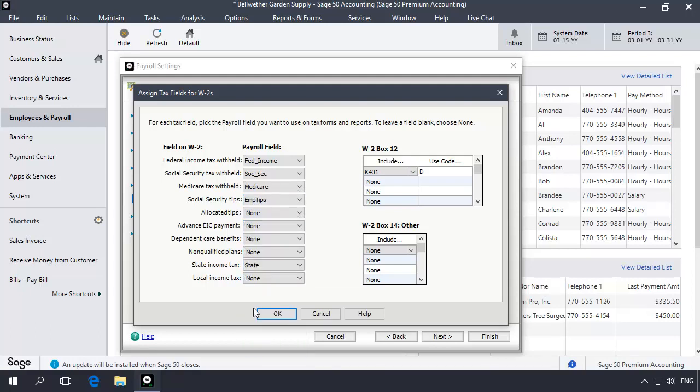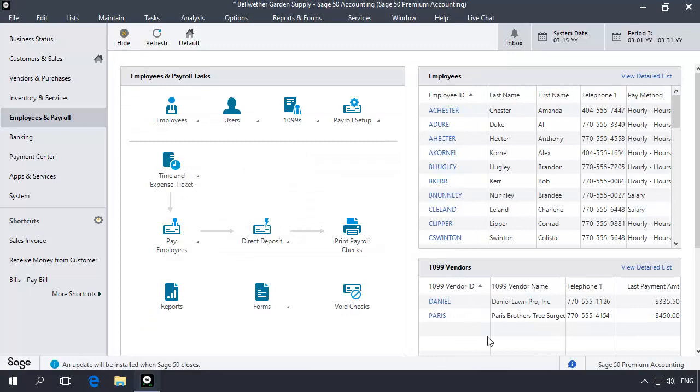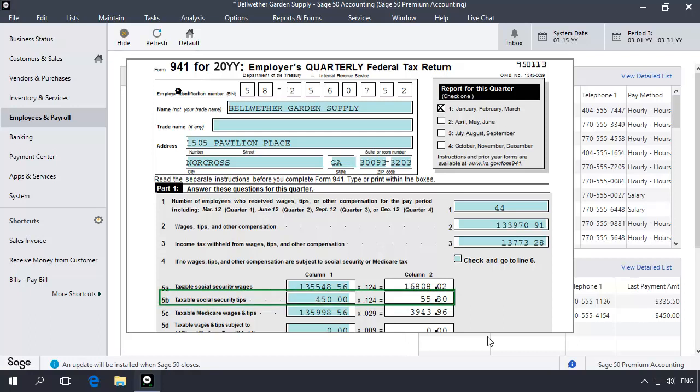Click OK and then click Finish to exit the Payroll Settings window. Now when you process the Federal Form 941 for the quarter or when you print the Employee's W-2, both will report the employee tips entered during payroll entry as Social Security tips.